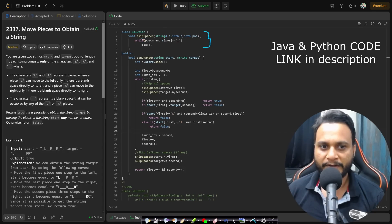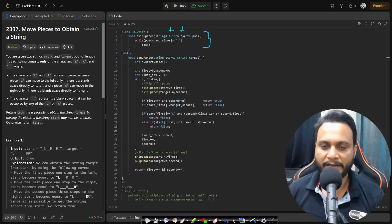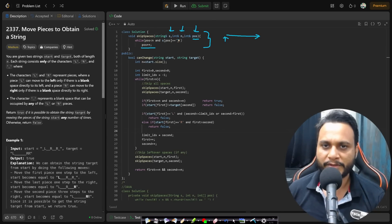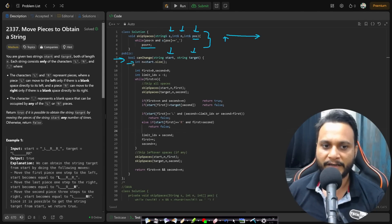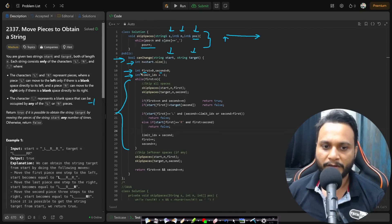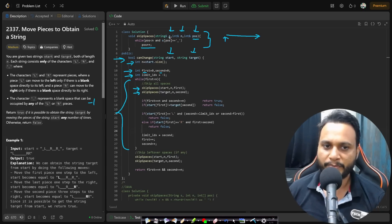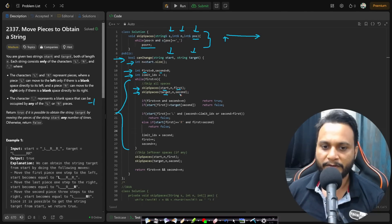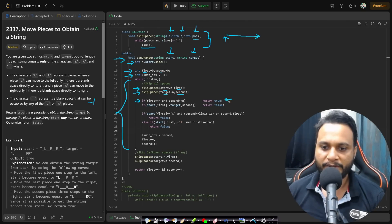In the code, we write a utility function called skip_spaces. We pass in a string, its length, and the position from where we want to skip spaces. It simply advances past any underscore characters. This is pass by reference, so any movement is saved. The main function canChange takes the start and target strings, finds the size, and initializes first and second pointers at the starting index. The limit index starts at minus one — it remembers the previous L or R index in the target string.